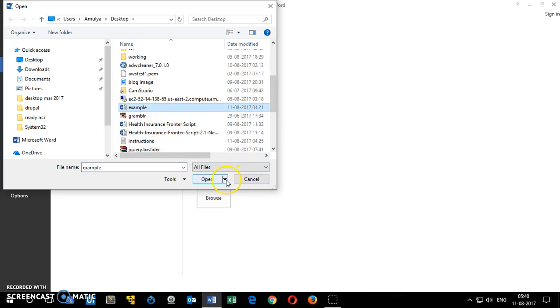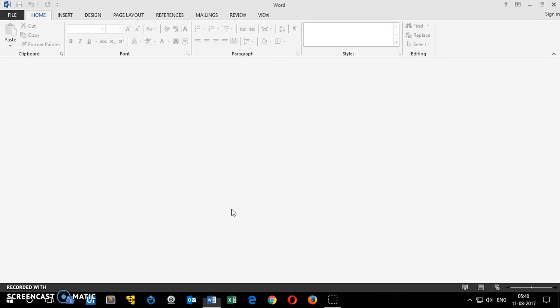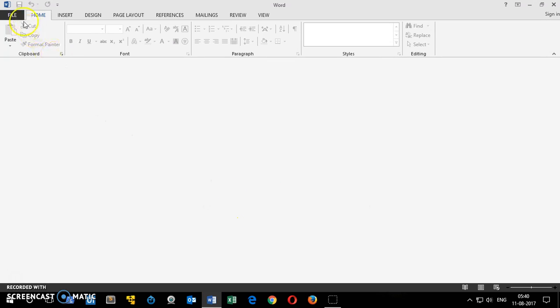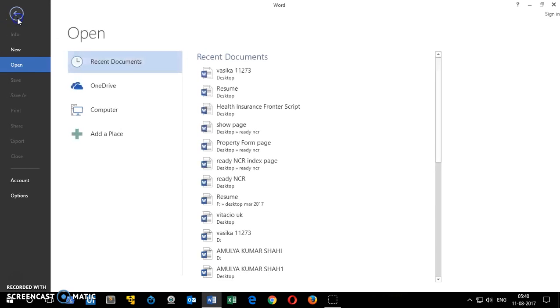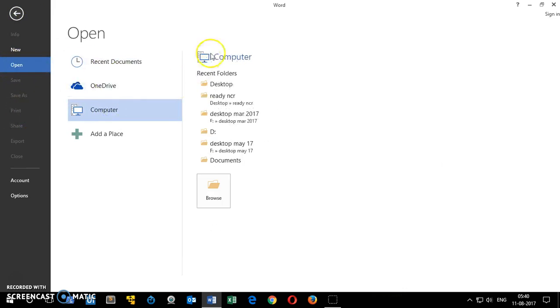The last option you can try is go to All Files - this is available on 2007, 2010, 2013, 2016. Then you want to try Open and Copy. Still getting the same message.